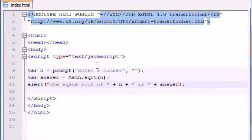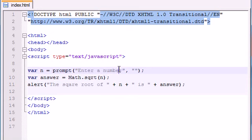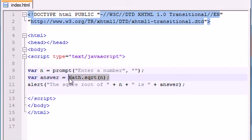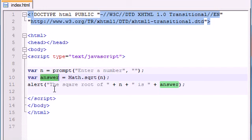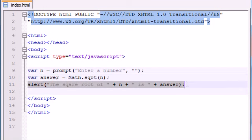Basically the program works like this: you give it a prompt box and the user enters a number such as 144. Now 144 is stored in the variable n. It takes that value of 144, finds the square root of it using this built-in square root method, and it stores the answer which is 12 in the variable answer. And then last but not least it just says the square root of 144 is 12.